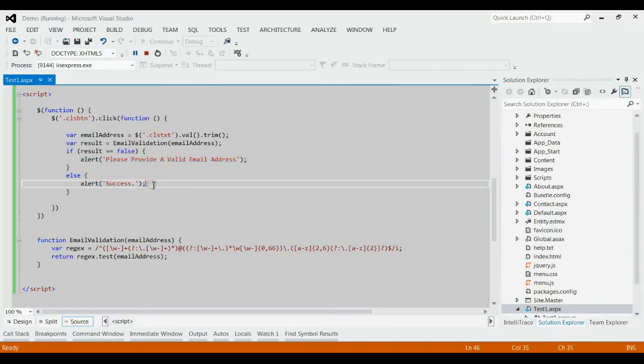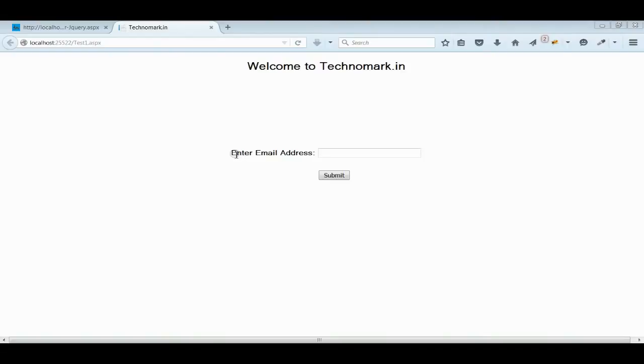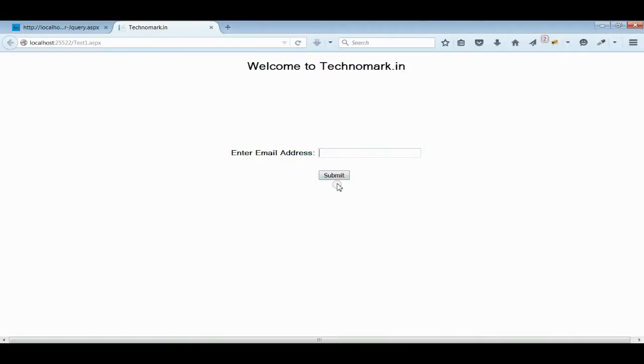Let's see in runtime. As you can see, I have one label, enter email address, one text box and one submit button. Here, I have two scenarios.